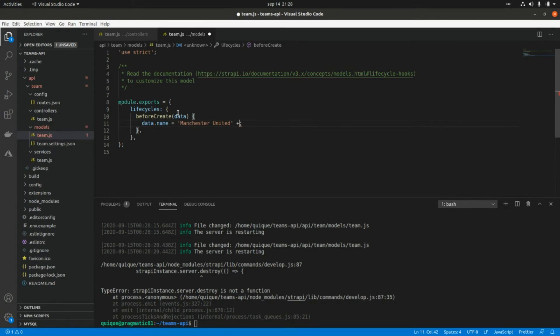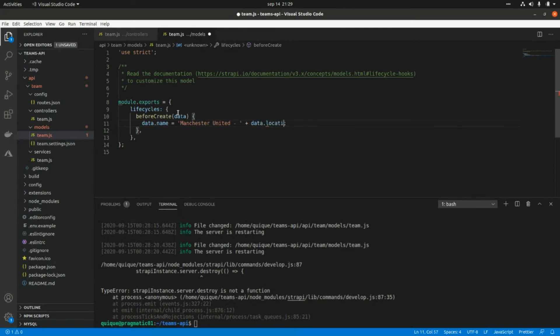Here I can use data.location. I'm going to run the server again.